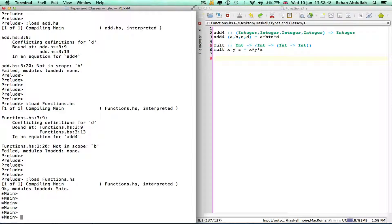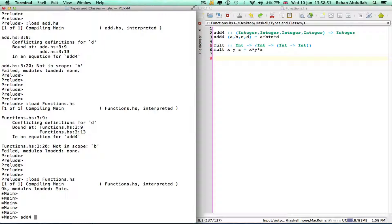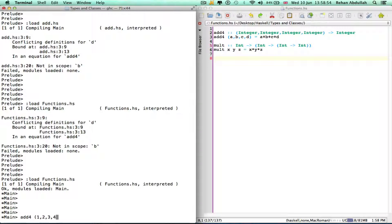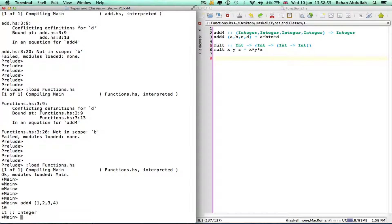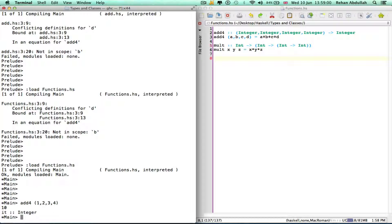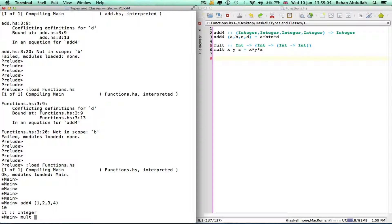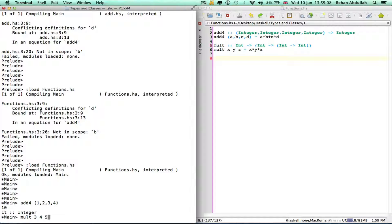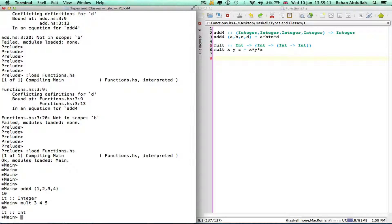Okay add, add four. There you go, one plus two plus three plus four is 10. And let's do multiply, mult, three times four times five is 60. That's good.